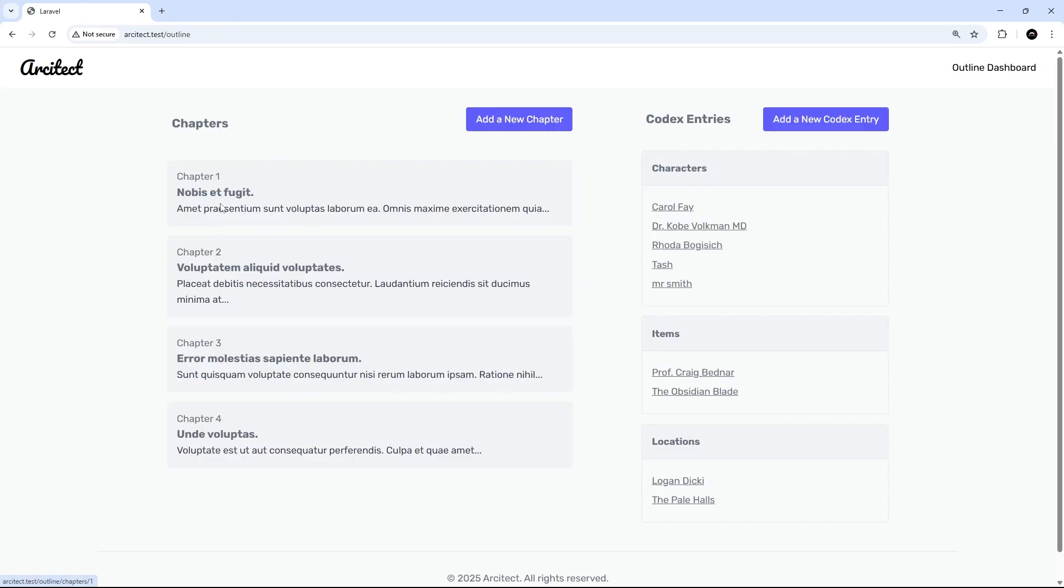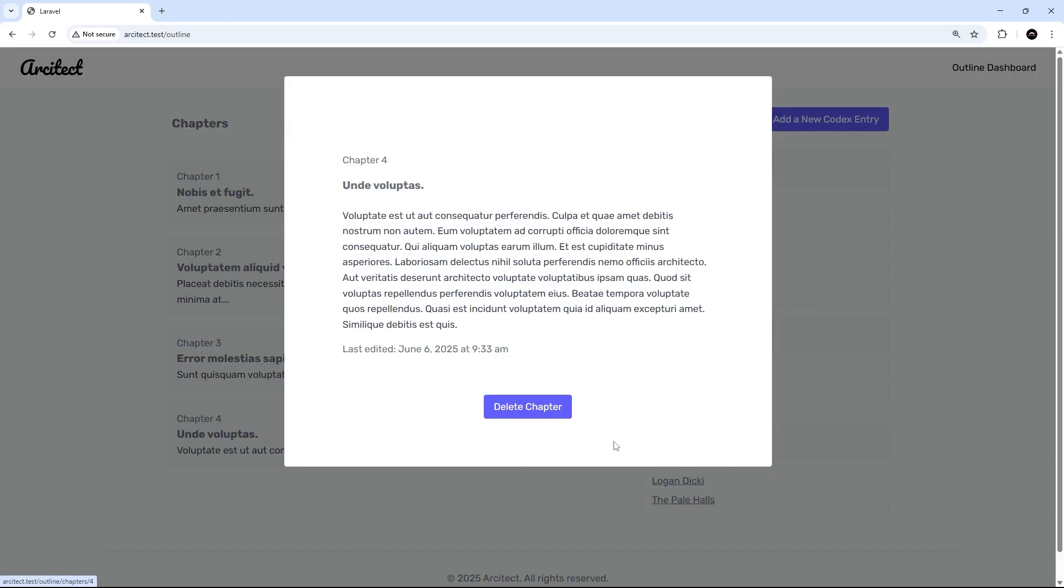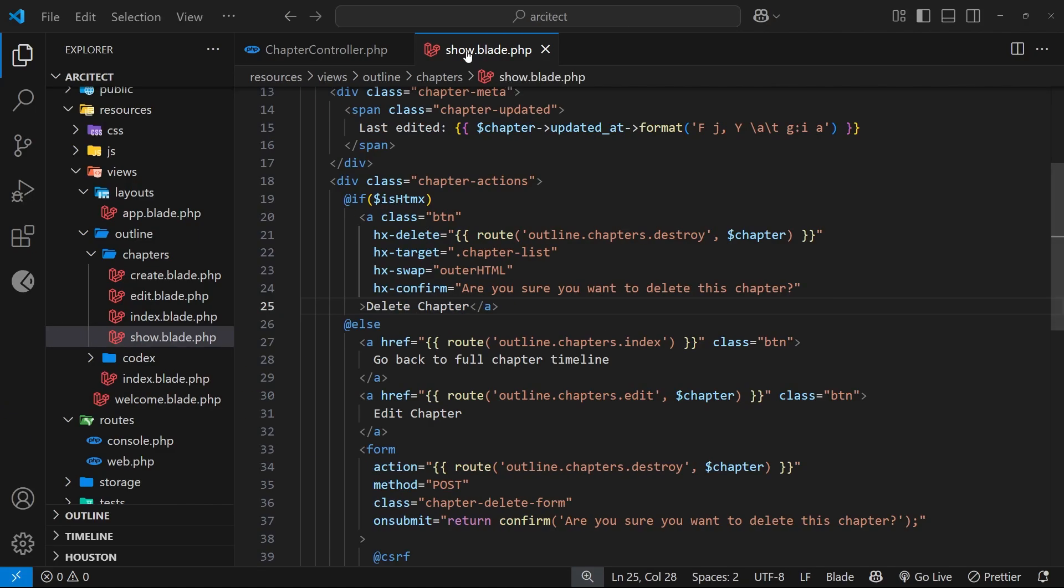So what I'd like to do now is add that button into the modal when we click on one of these chapters, so a little edit button here. But instead of redirecting us to the edit page, I want to grab the edit content and place it in here so that we can make those edits on the same page.